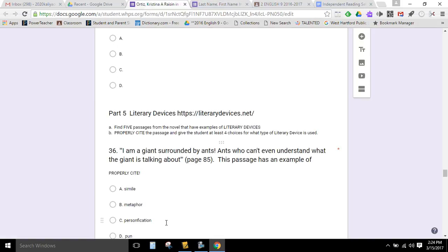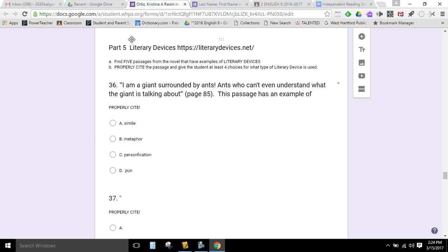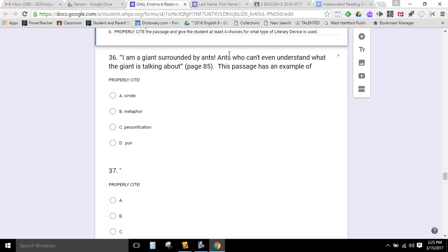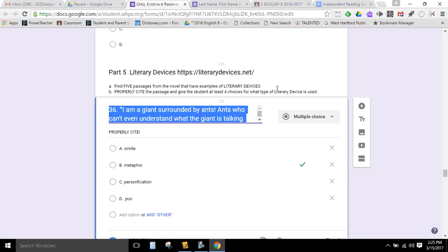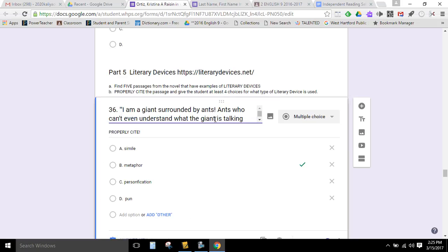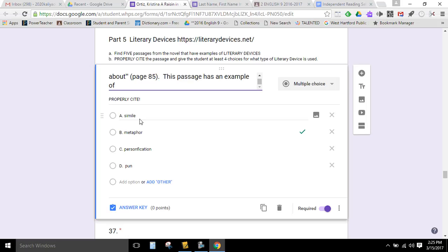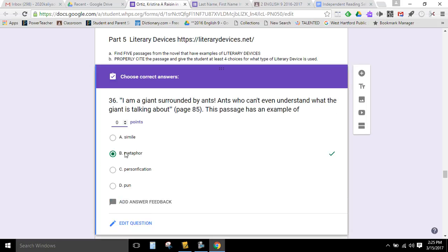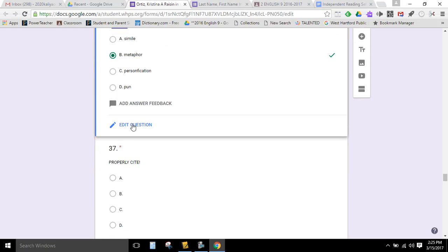Okay, so part five is the literary devices. Again, you're going to choose five passages from the text that contain a literary device. And I'm going to give you a link to, or actually I put it here. I'm going to put it also on the rubric where you can find definitions for those literary devices and the ones that you should focus on. So I just use the same passage. 'I'm a giant surrounded by ants.' And then the prompt is this passage has an example of, here are the four choices, and here's my answer. It's a metaphor.